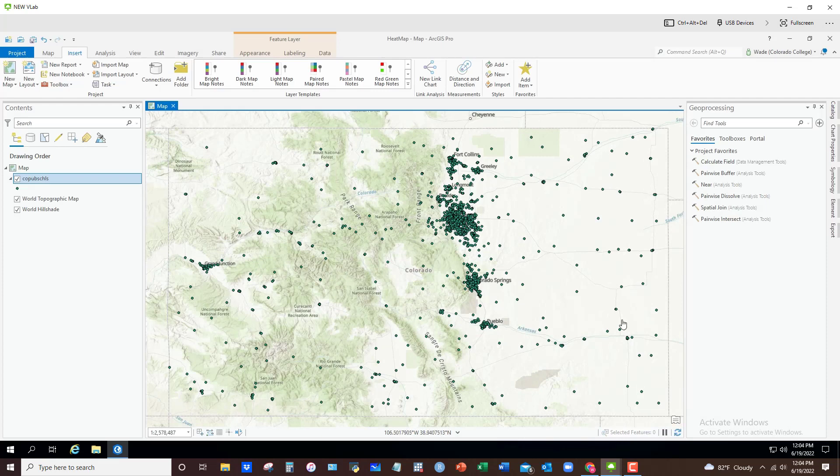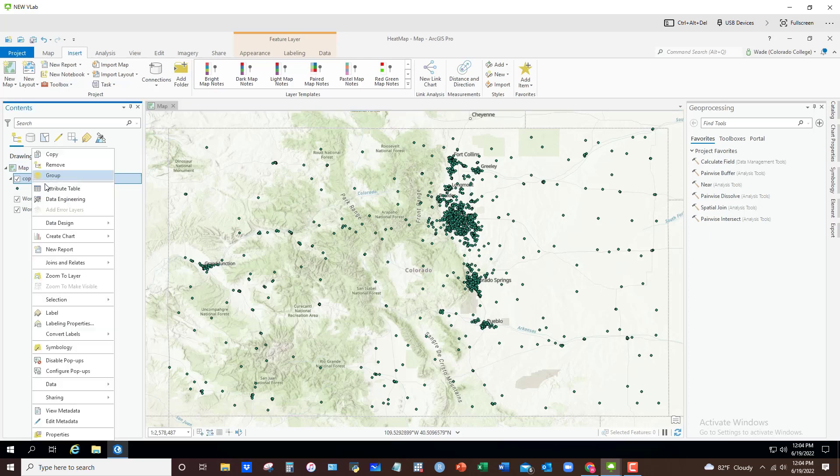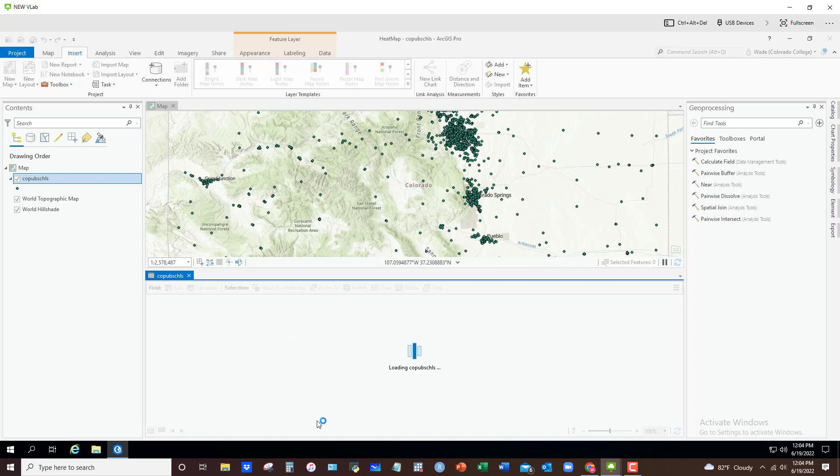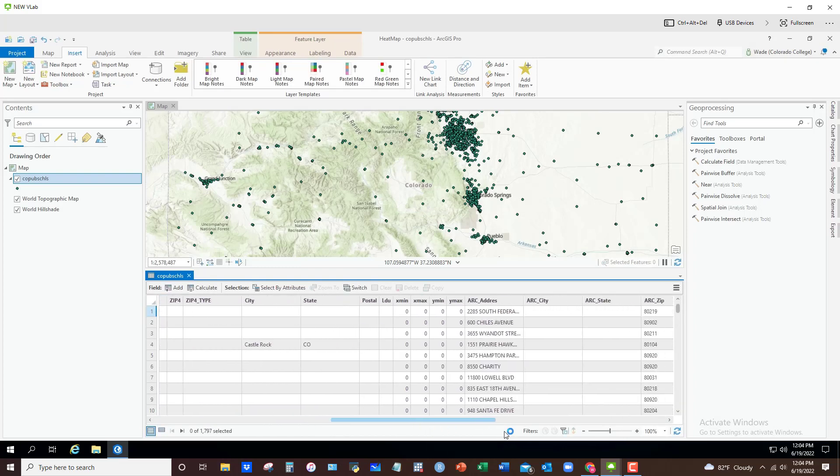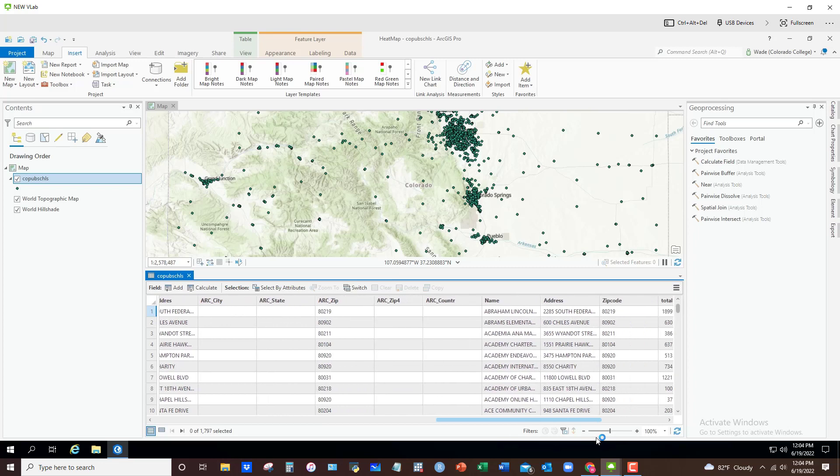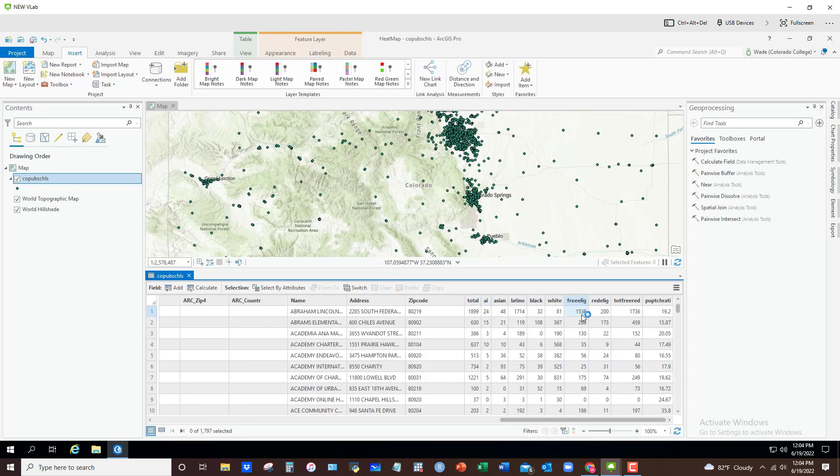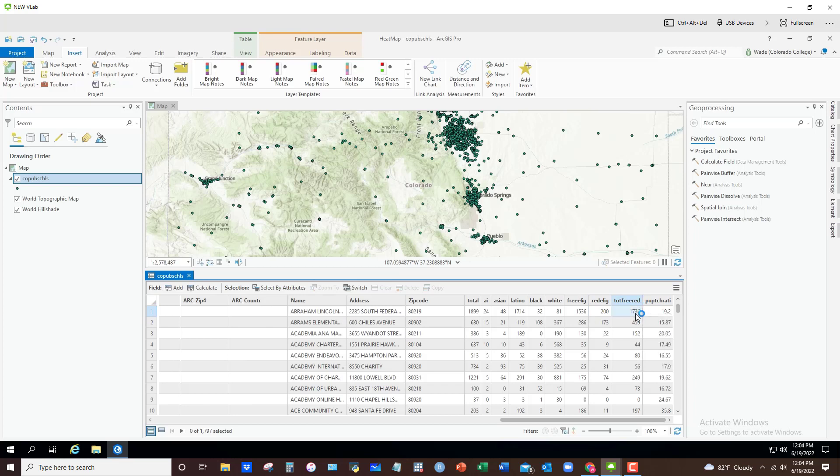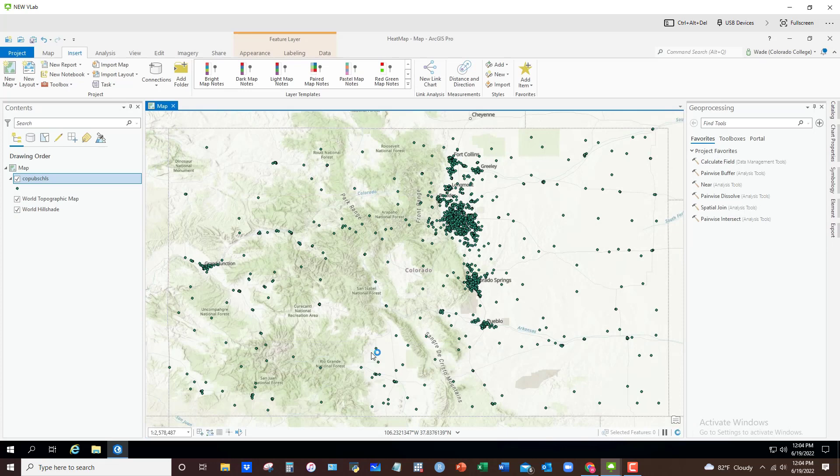These are Colorado public schools for the state of Colorado. If I open up the attribute table, you'll see that each school has a certain number of attributes associated with it. Total student population broken down by race and ethnicity. The number of the total students that are on free or who are eligible for free lunch or reduced price lunch and the total number of those two. So total free reduced lunch student body. One could use attributes like this to weight particular schools by a particular characteristic.